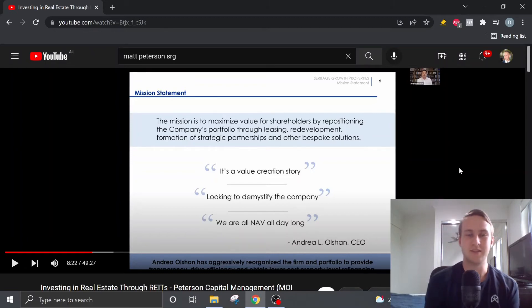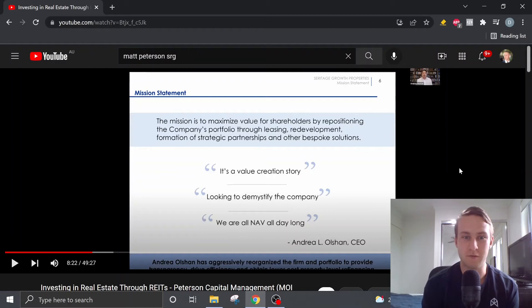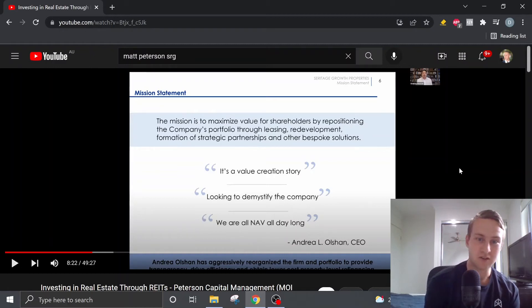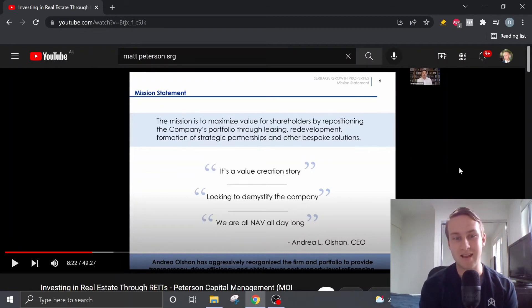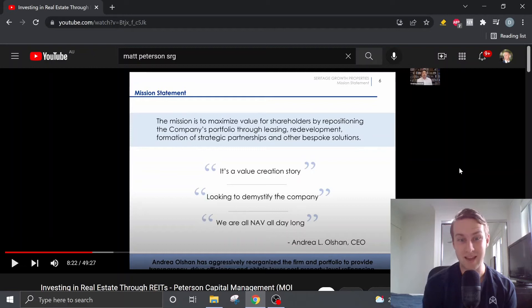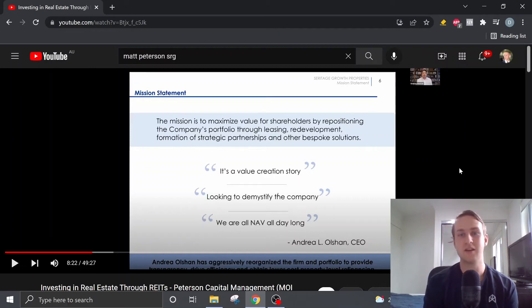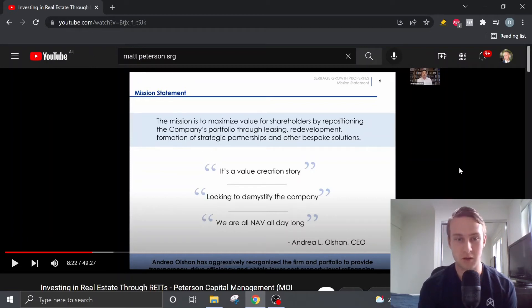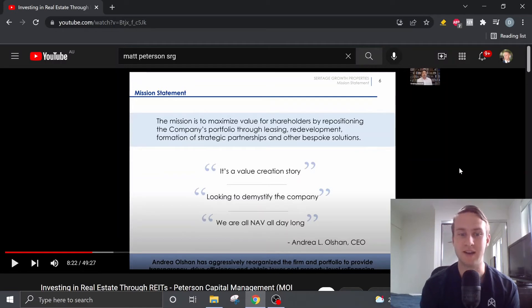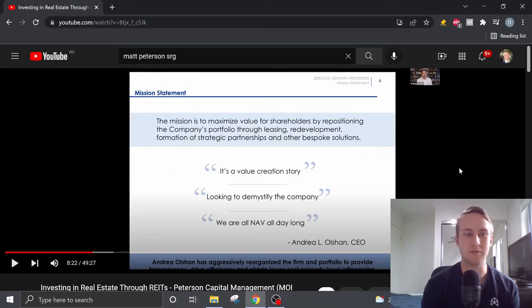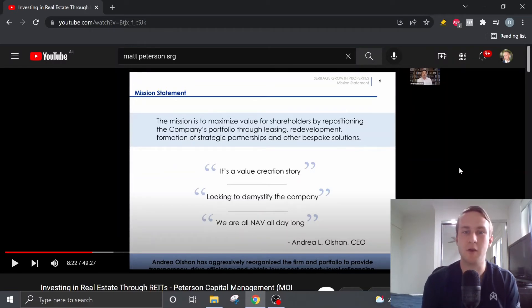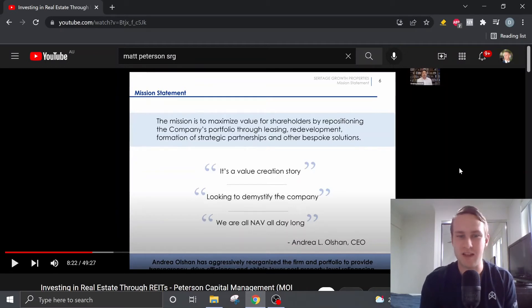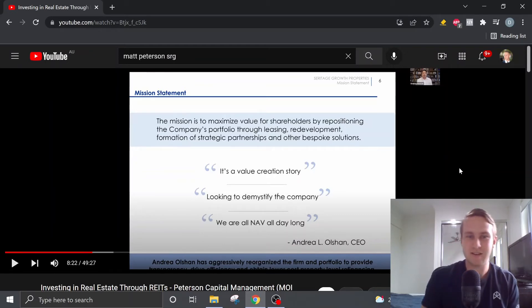So this is a long-term sort of value creation story, net asset value all day long. And she's also, you know, stuck to her word with demystifying the company, particularly in terms of giving us more information about what they want to do with each of their 170-odd properties.